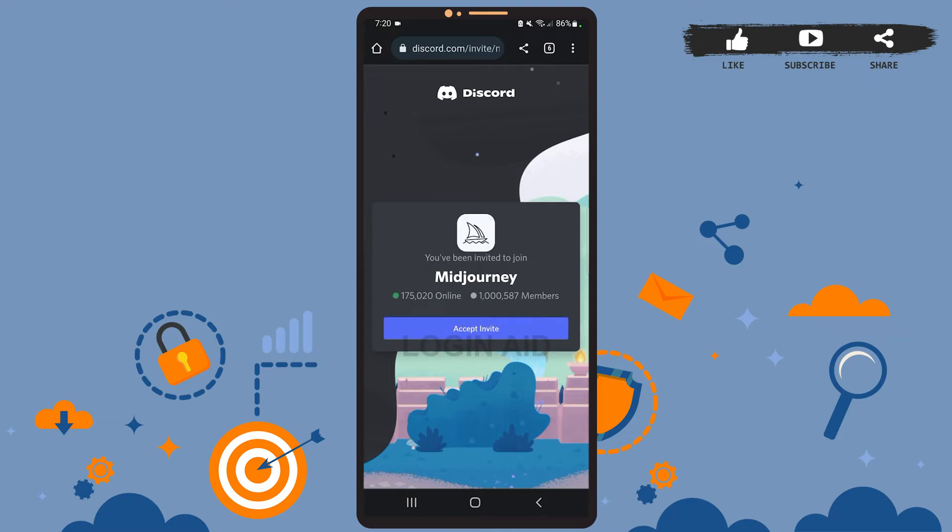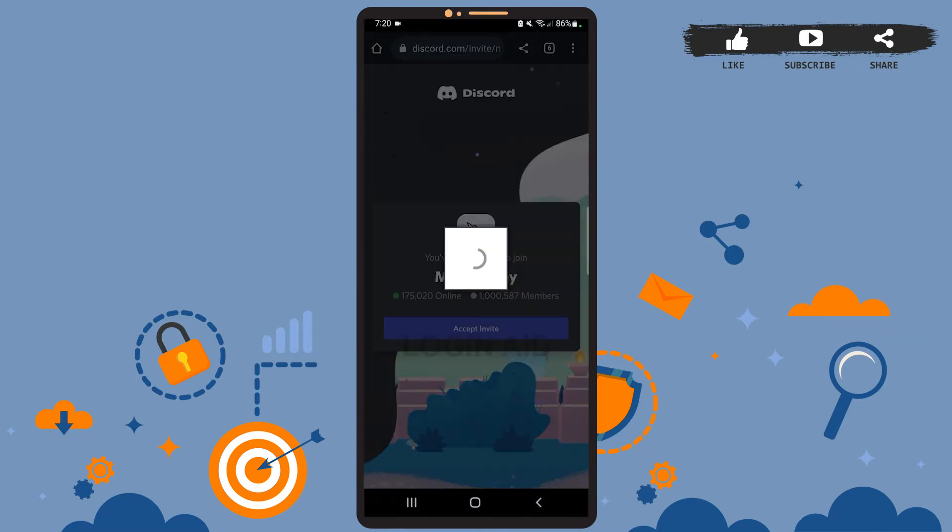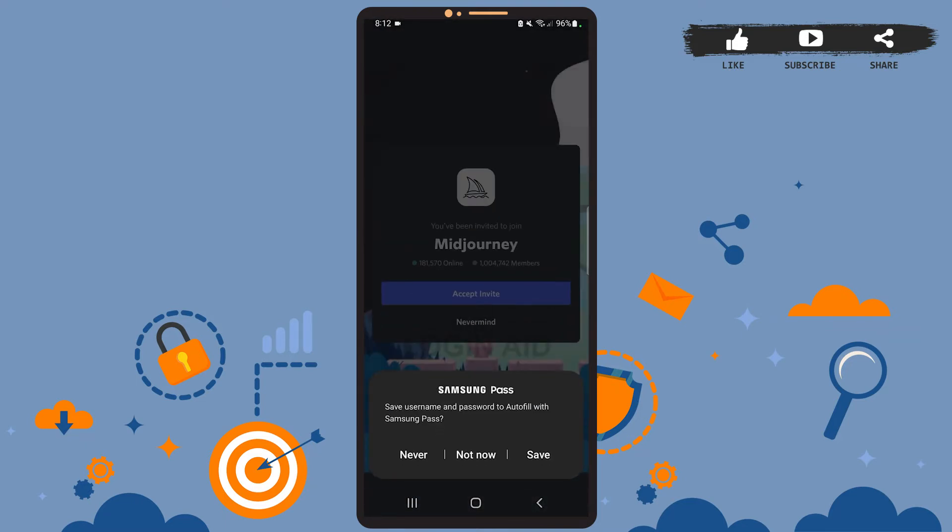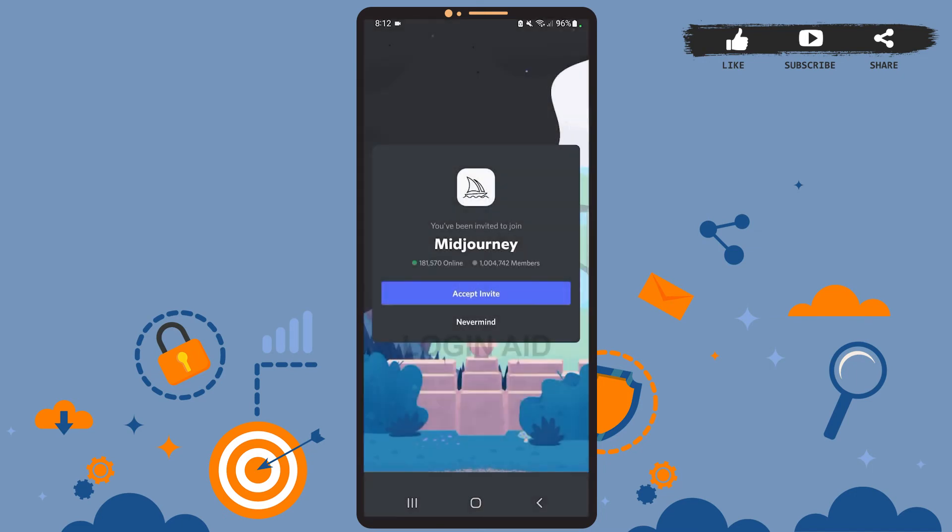Here you'll have to tap on Accept Invite. Let it load, and you'll be directed to the Discord app on your phone. As you can see, you've been directed to the app. Here you'll again have to tap on Accept Invite.